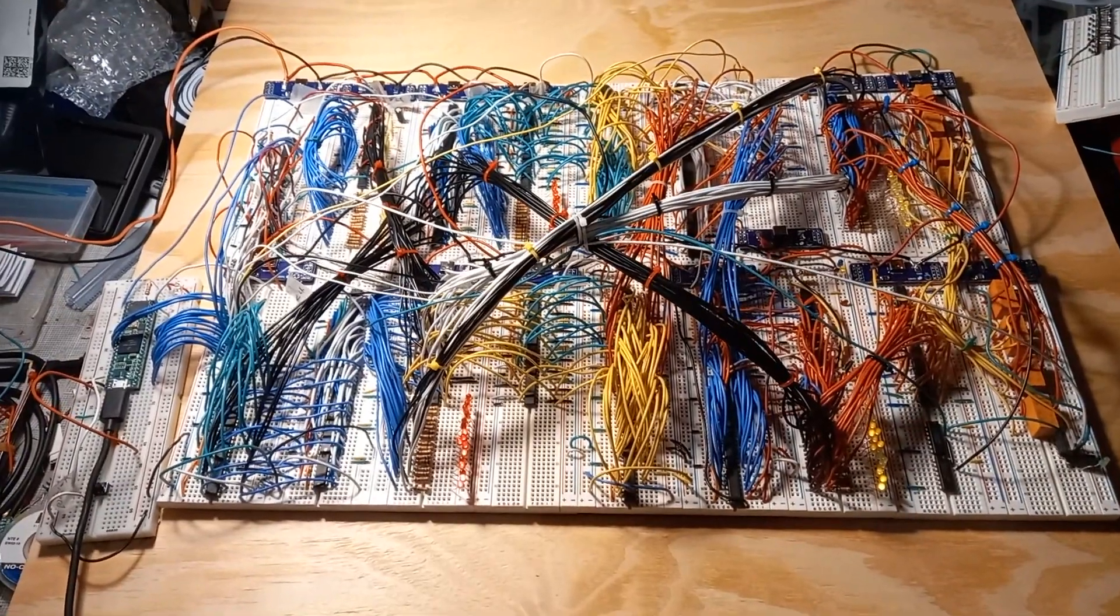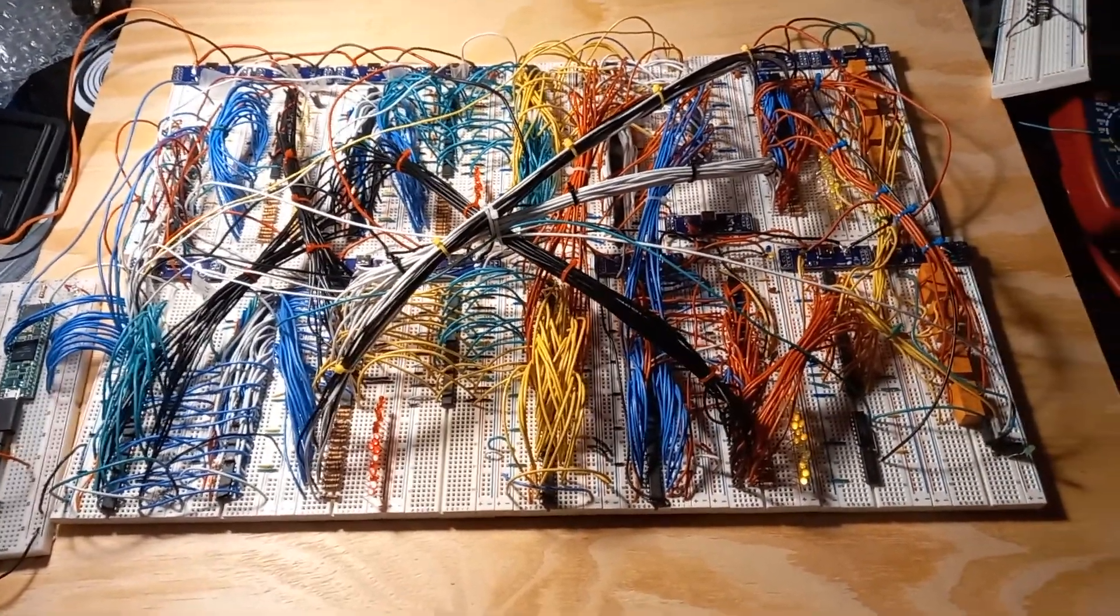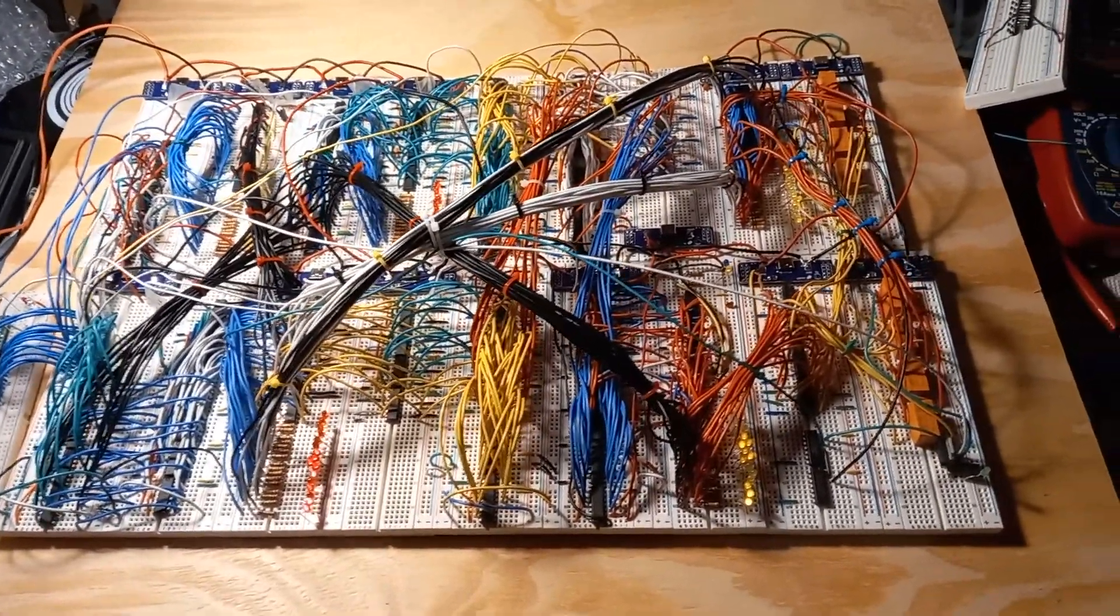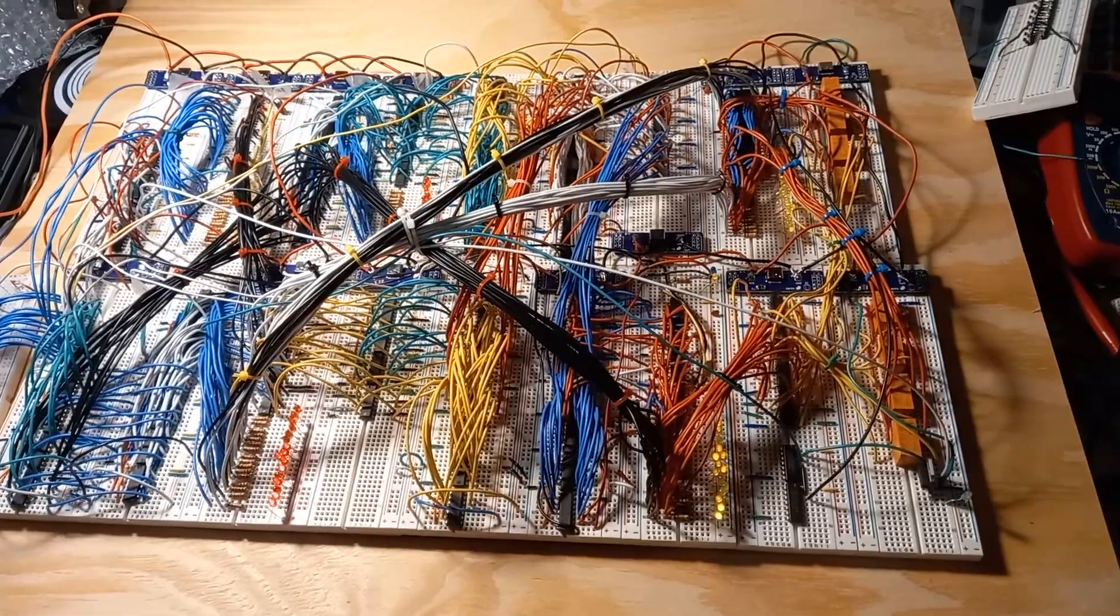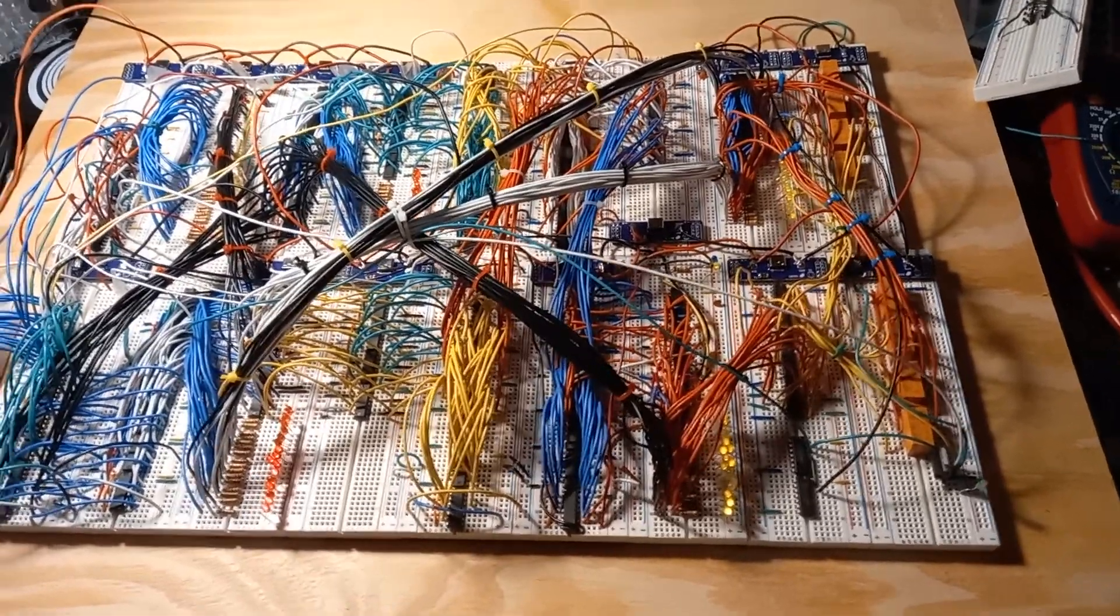All right, so here's some progress, some more progress on the 16-bit CPU from the NAND to Tetris program.